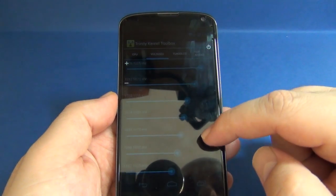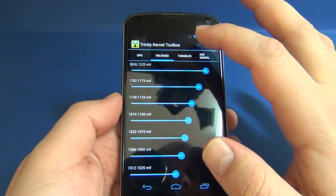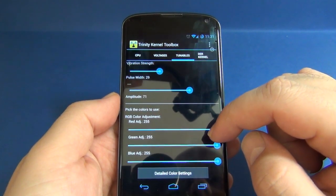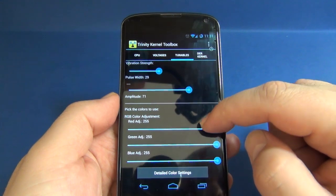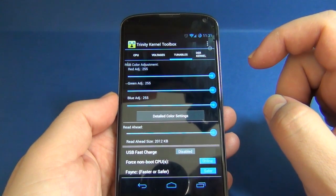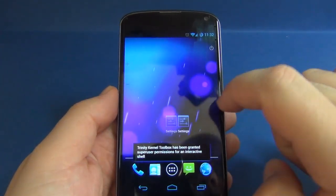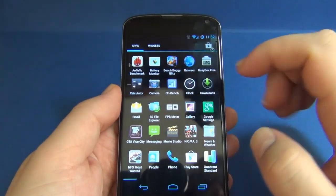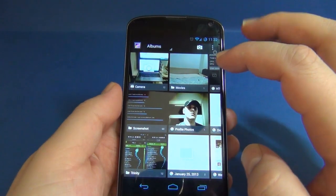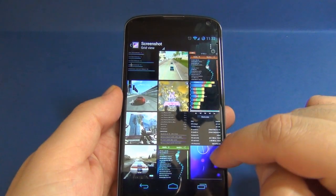You can overclock your CPU, adjust voltage, adjust vibration settings, and adjust color settings. I also did a little benchmarking and will show you the results.